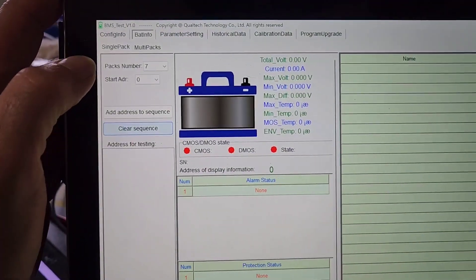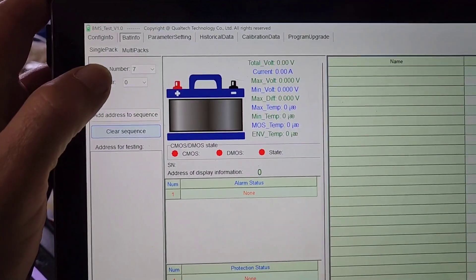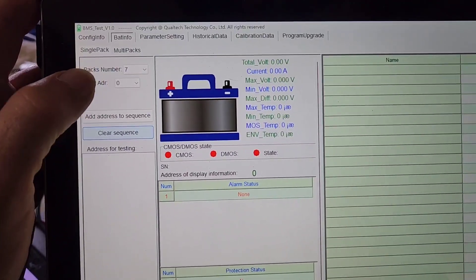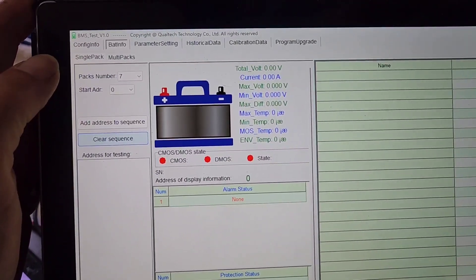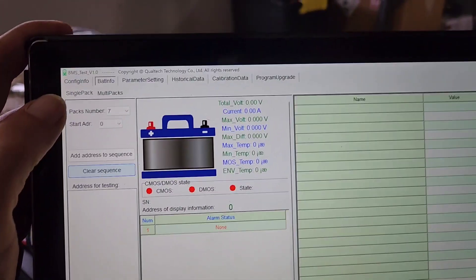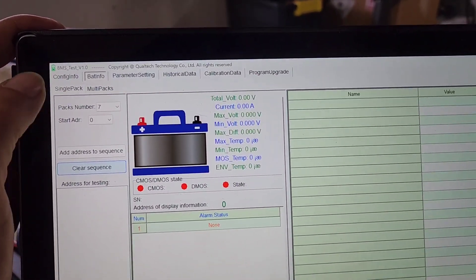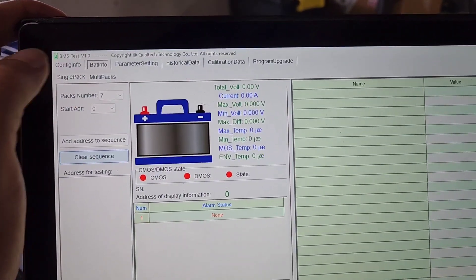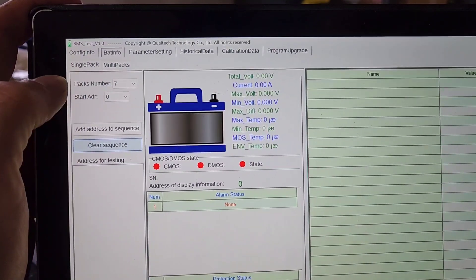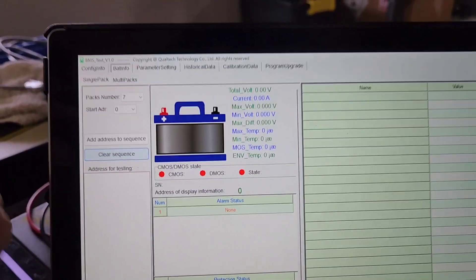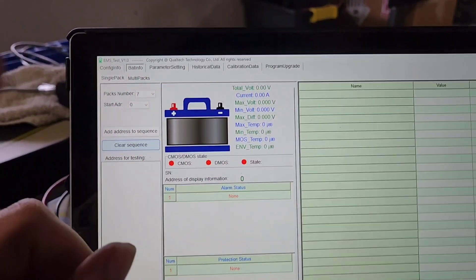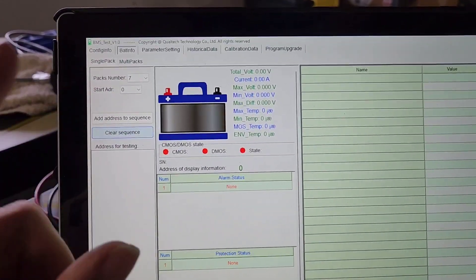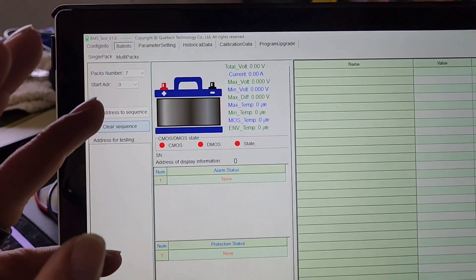All right, so here's what happens when you have a battery set to zero and you try to read it with the BMS test tool. I'm going to add seven because I'm using addresses zero, one, two, three, four, five, six.